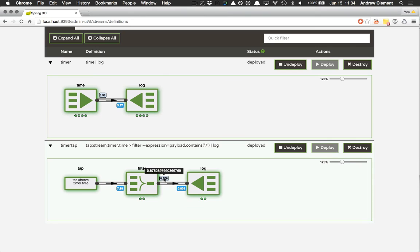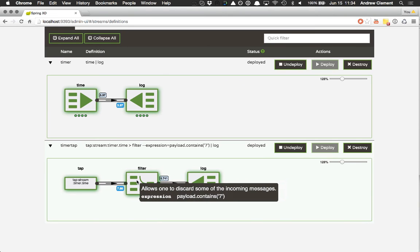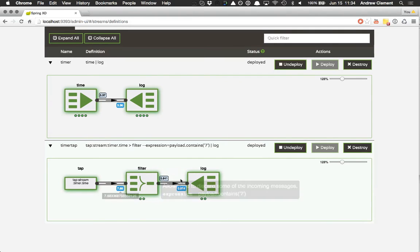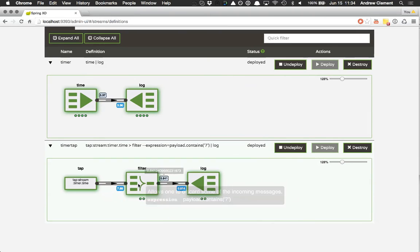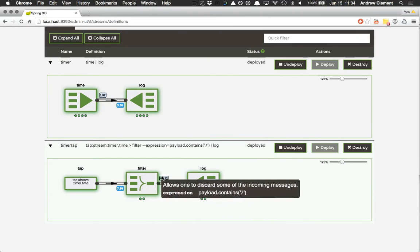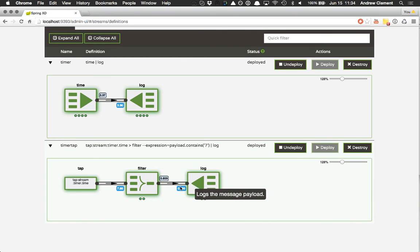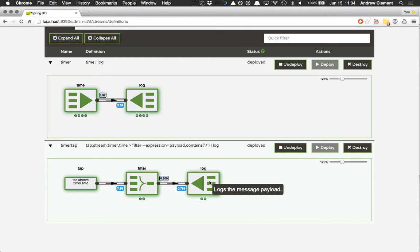But notice the throughput rate is much lower coming out of filter, and that's because it's throwing away most of the messages because they don't end in a seven. So this is an example where you don't just see the same number everywhere. This filter box is clearly affecting throughput. And that same throughput is being the input into our log.